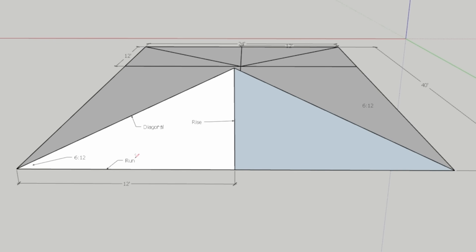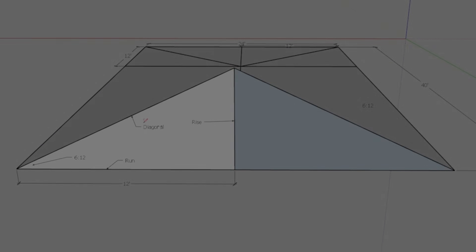Here are the parts we enter into the calculator. The run will be the horizontal number. The slope — you see the 6/12 — we're going to enter that as the pitch. The rise is the vertical number. And then the rafter length is the hypotenuse of the triangle, or on the calculator it reads as diagonal.